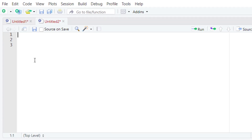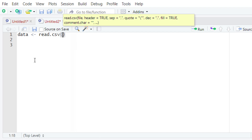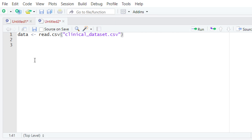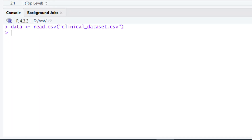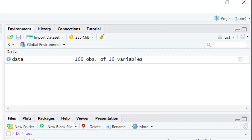To load this dataset we are going to create a variable named 'data', and then we are going to write down the R base function read.csv. Within the parentheses we will give quotation marks and within the quotation marks we will write down the name of the file holding our data, which is clinical_data.csv. After typing this, let's run this piece of code. When you run it, look at the environment tab of your R Studio.